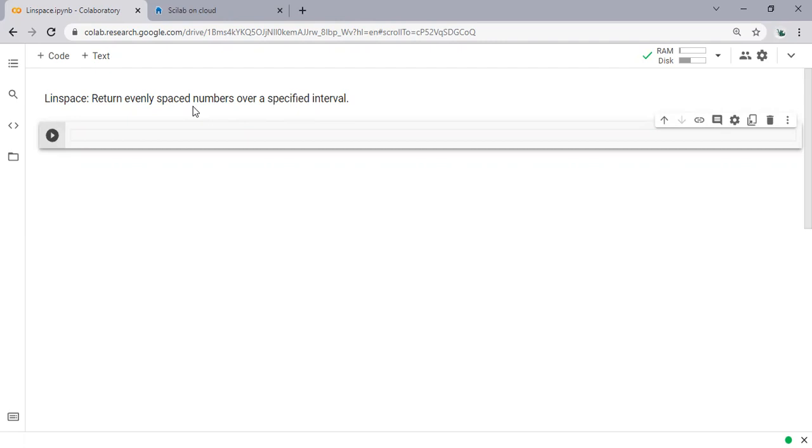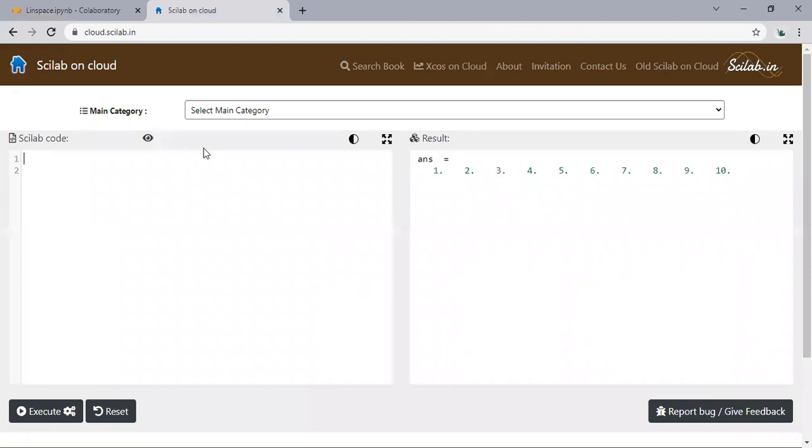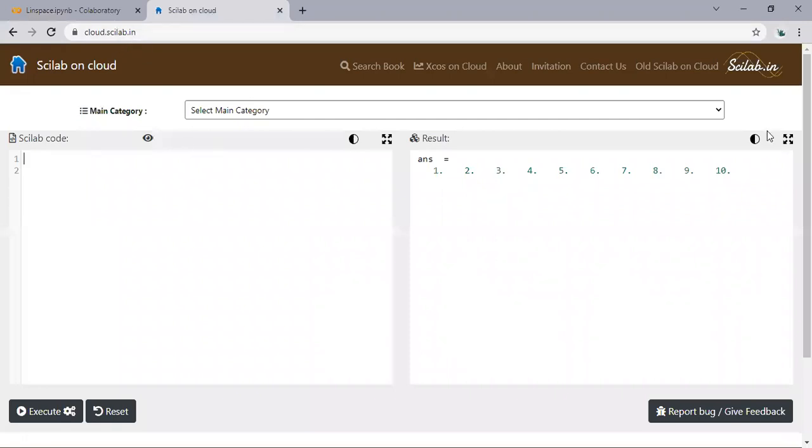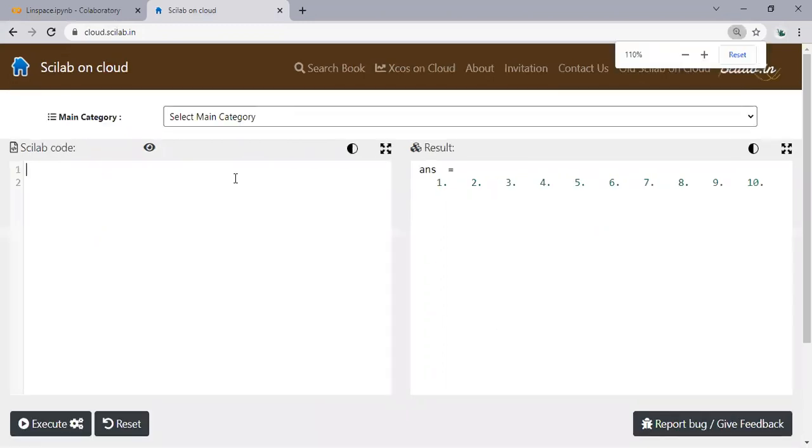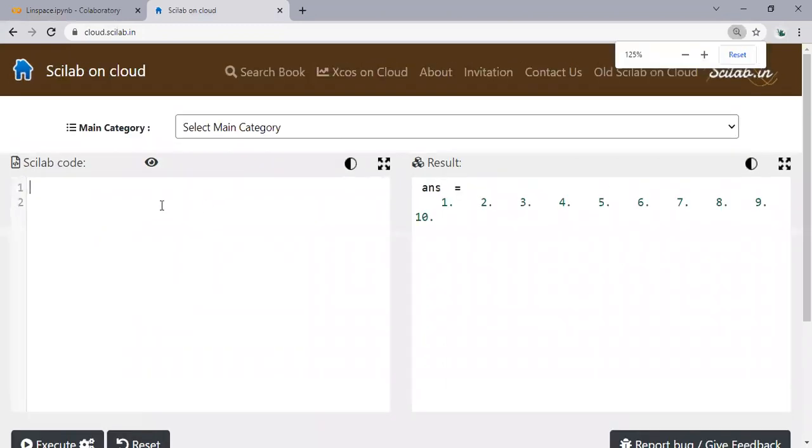But before that, I'm going to show you how to use linspace in Scilab. This is Scilab on cloud, so you can type cloud.scilab.in. We are inside Scilab and to use the linspace we can just simply type in linspace.